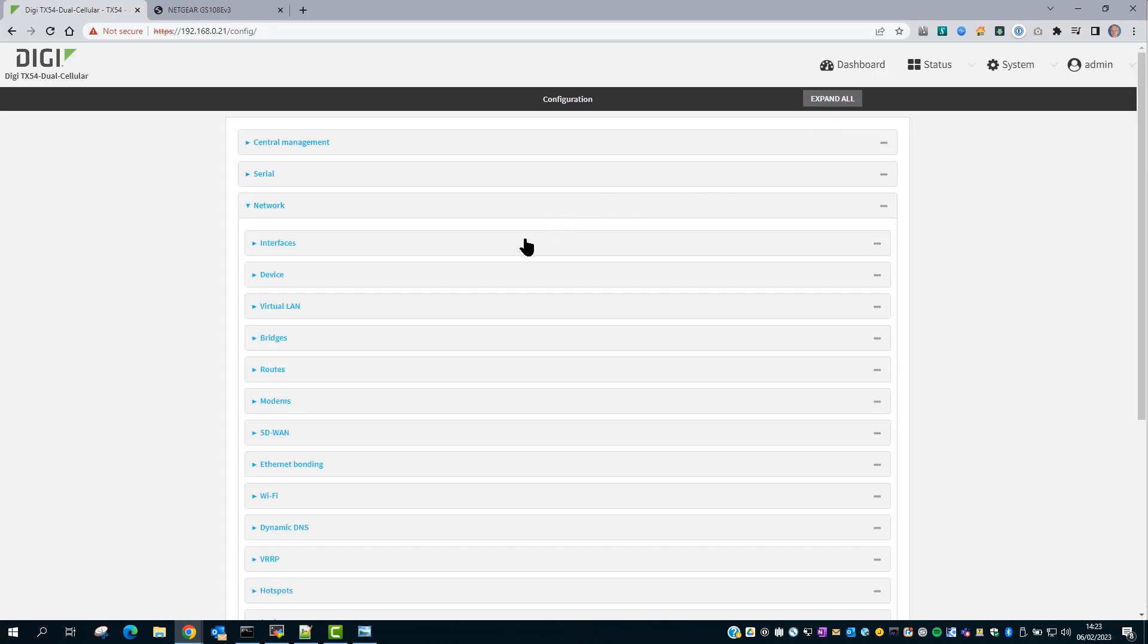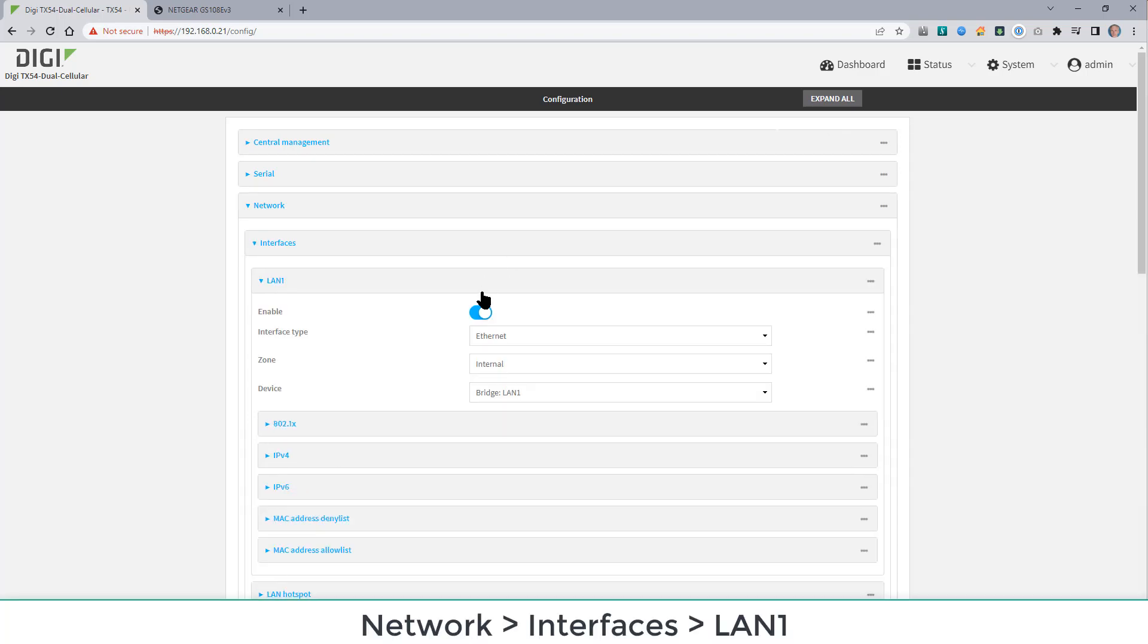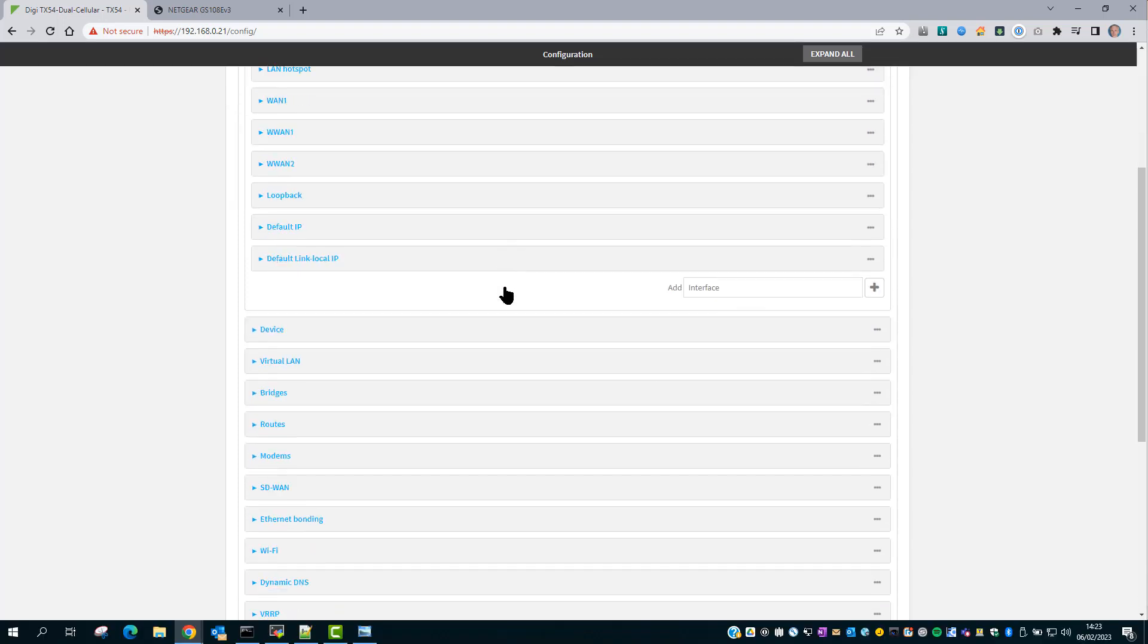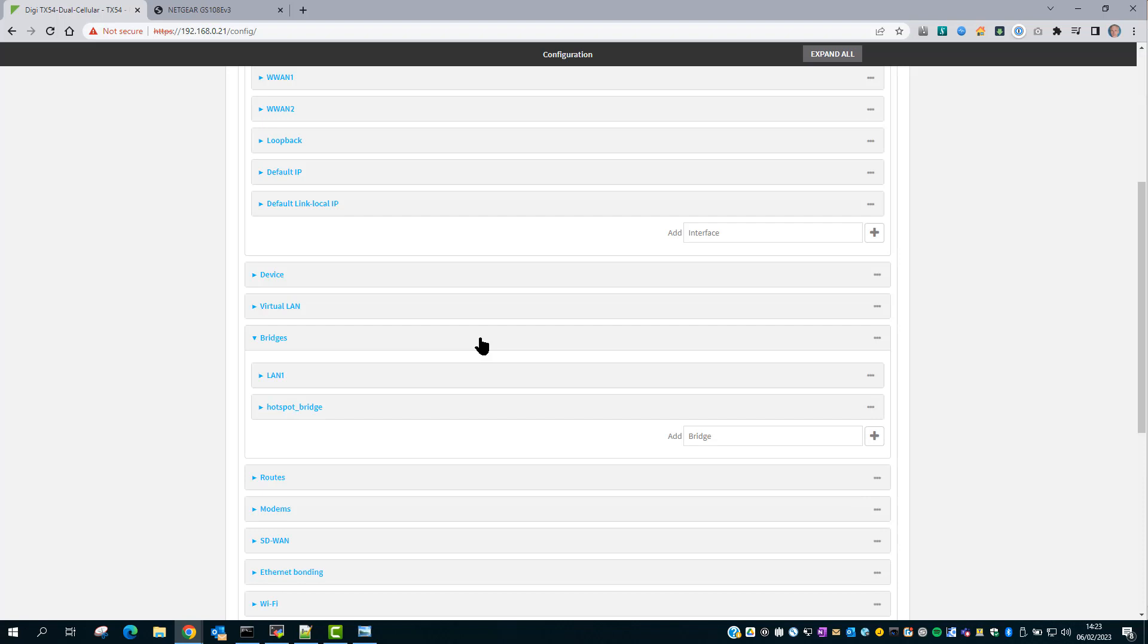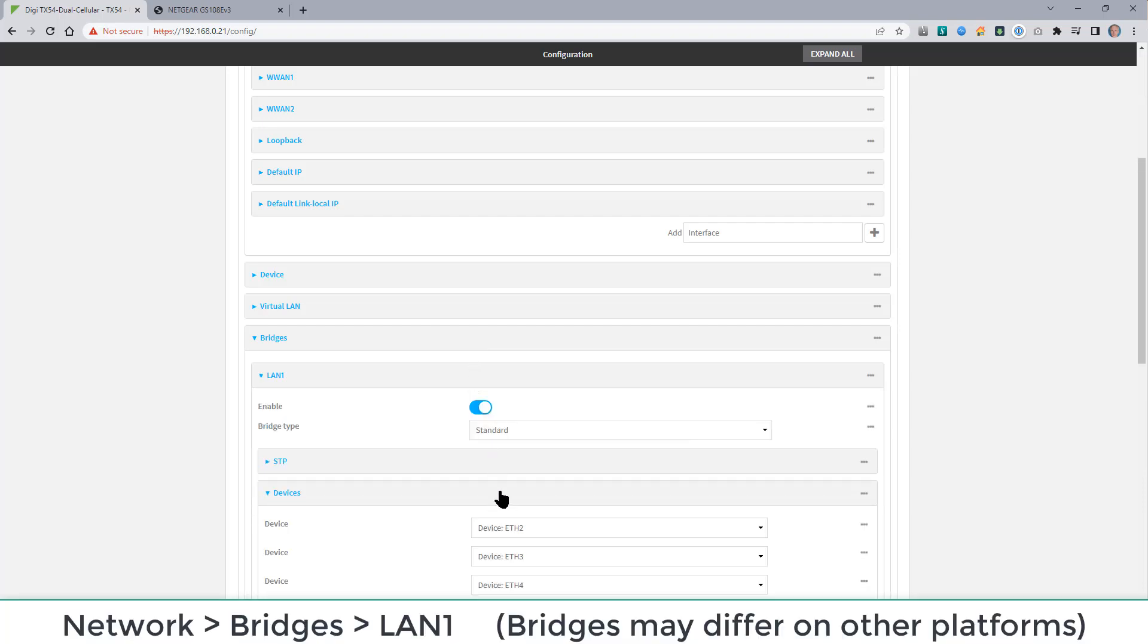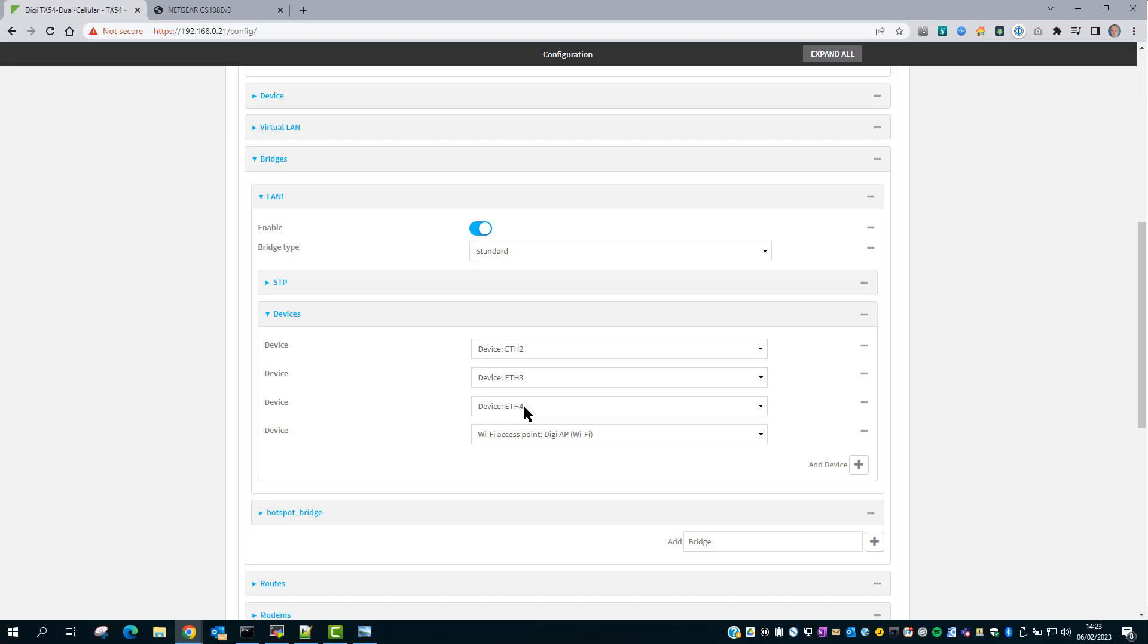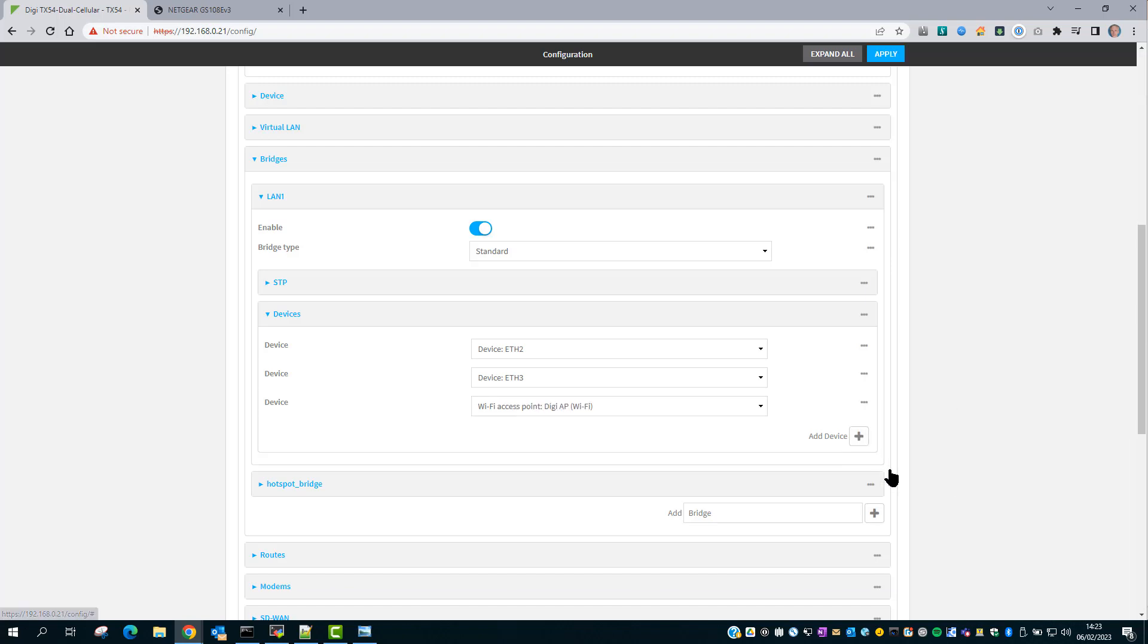Go into Network, Interfaces, LAN 1, and you can see here that the device is Bridge LAN 1. Now when we go and have a look at the bridge configuration for LAN 1, you can see here that Ethernet Interfaces 2, 3, and 4 are all bridged together. So the first thing is to remove Ethernet 4 from the bridge.